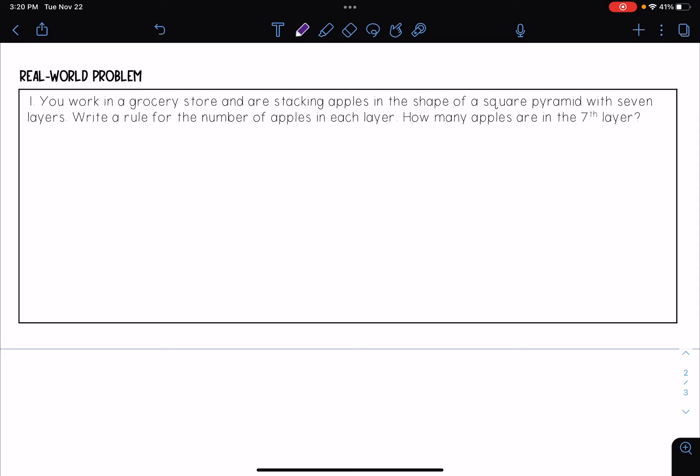Okay, so we're stacking apples and super important here, it says that we're making the shape of a square pyramid. So a square pyramid, that means its base is a square.